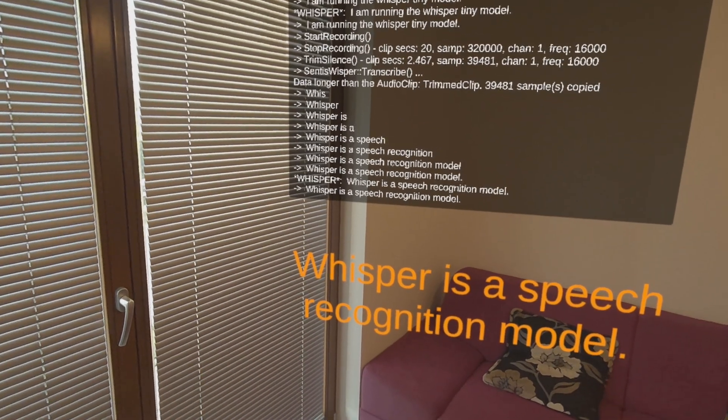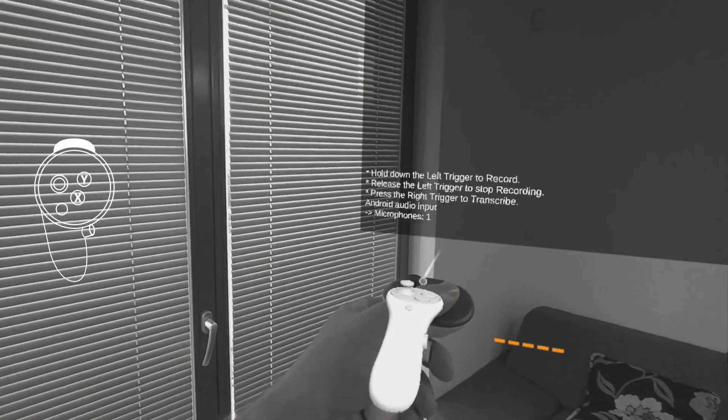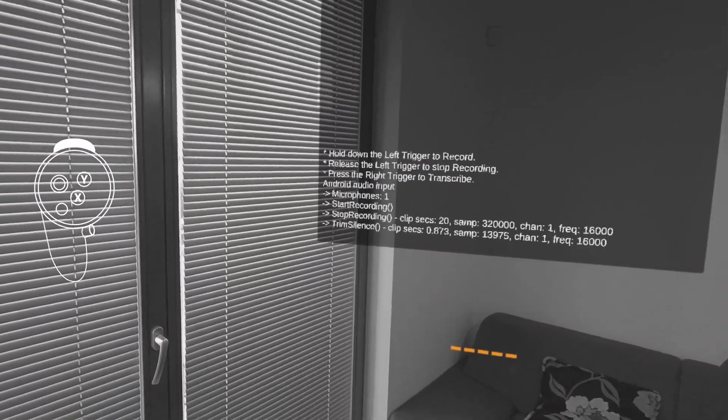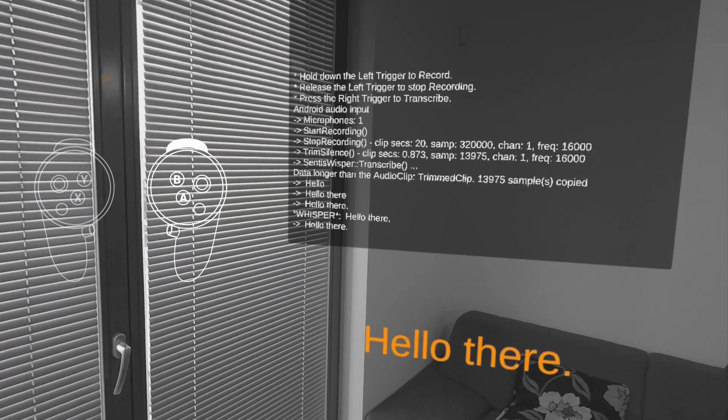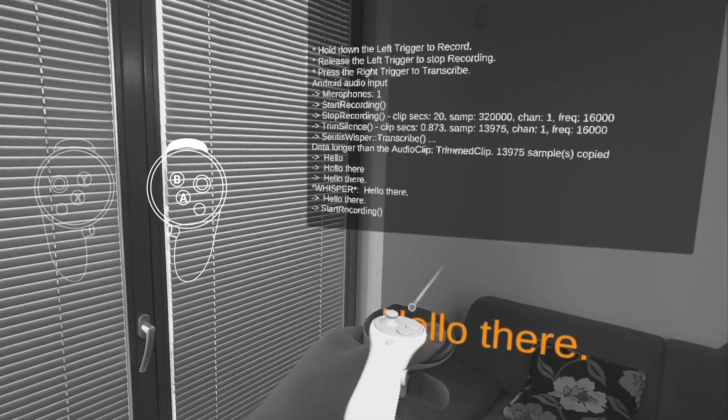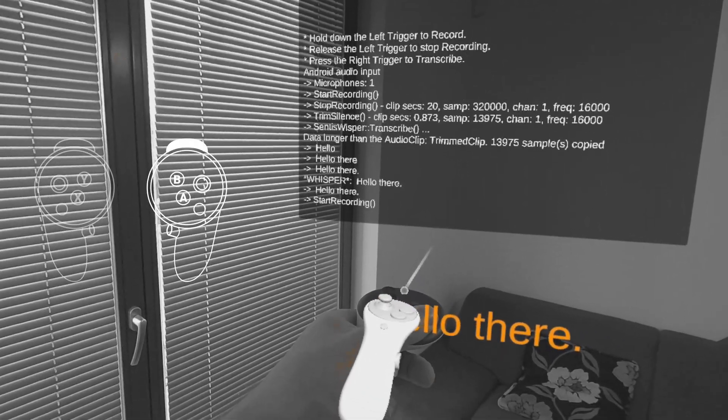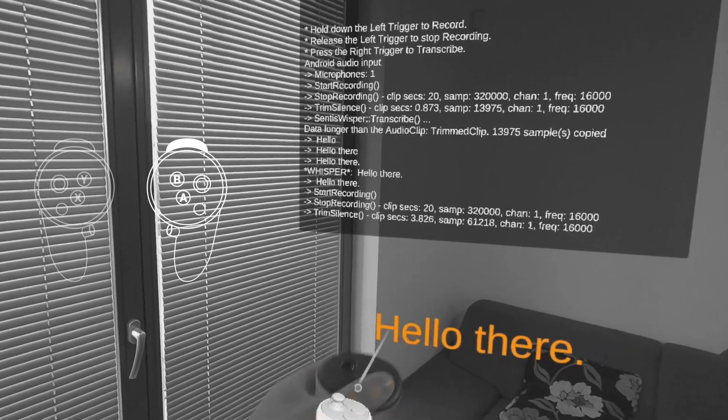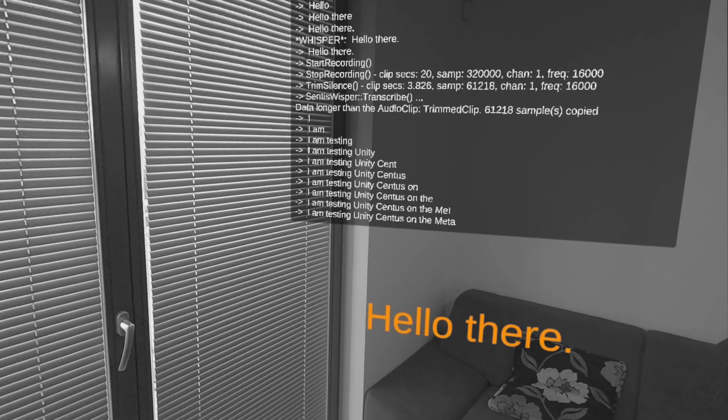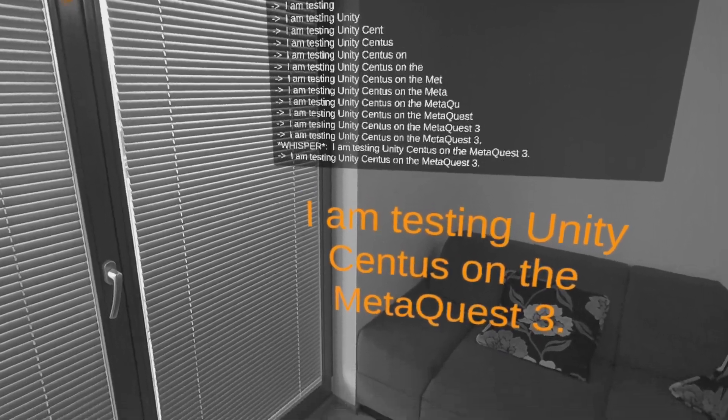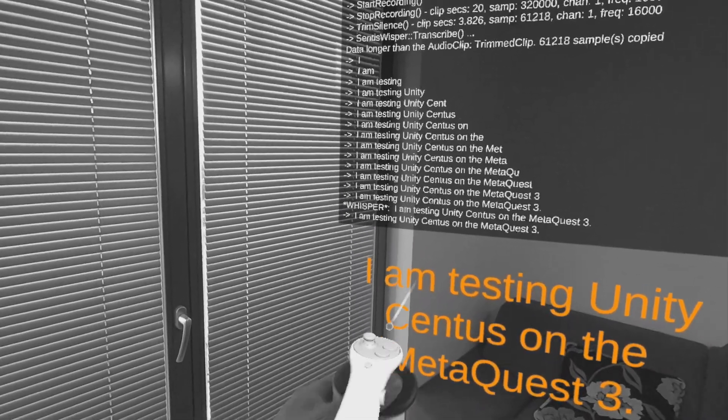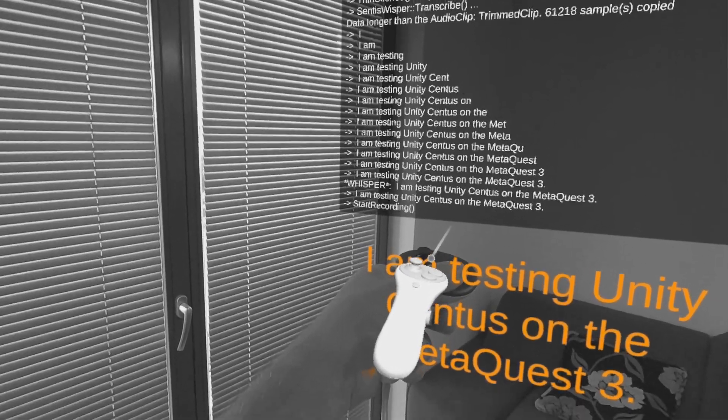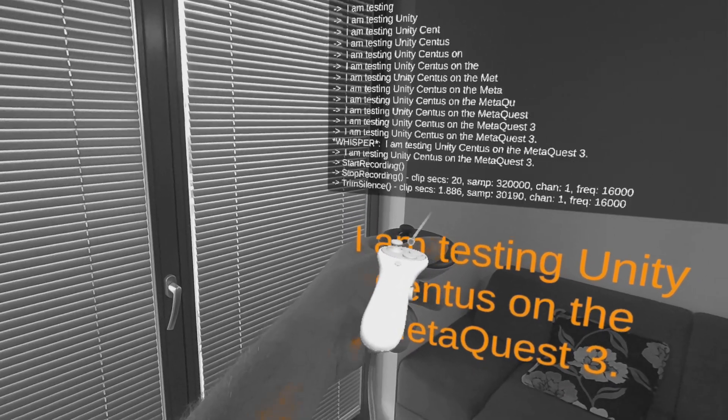To briefly explain what's happening in this app, I hold the left controller's trigger button whenever I want to record my voice. Then, I press the right controller's trigger to send the recording to a speech recognition AI integrated into the app. I'm using OpenAI's Whisper Tiny model for this. The Whisper model transcribes my speech into text, which you can see displayed as orange text in the app.